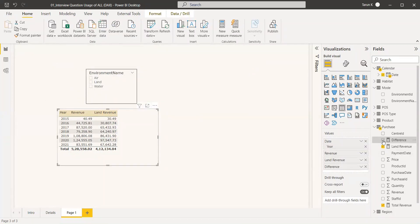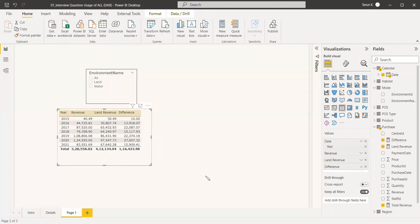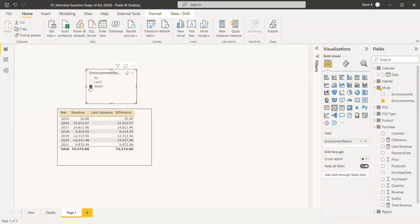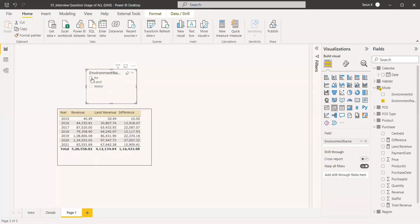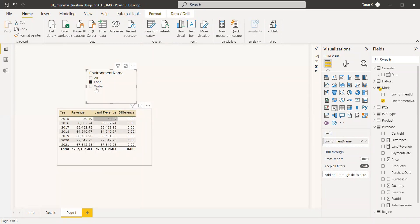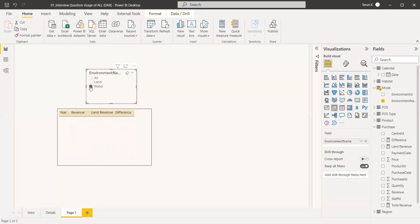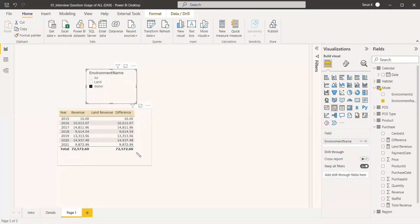We add the difference column to the table and everything looks fine initially — we have total revenue, land revenue, and the difference. But when we select 'Water' in the slicer, the land revenue disappears and the difference now just shows the water revenue instead of subtracting land revenue. The same incorrect behavior occurs for 'Air'. Only when 'Land' is selected is the difference correct.